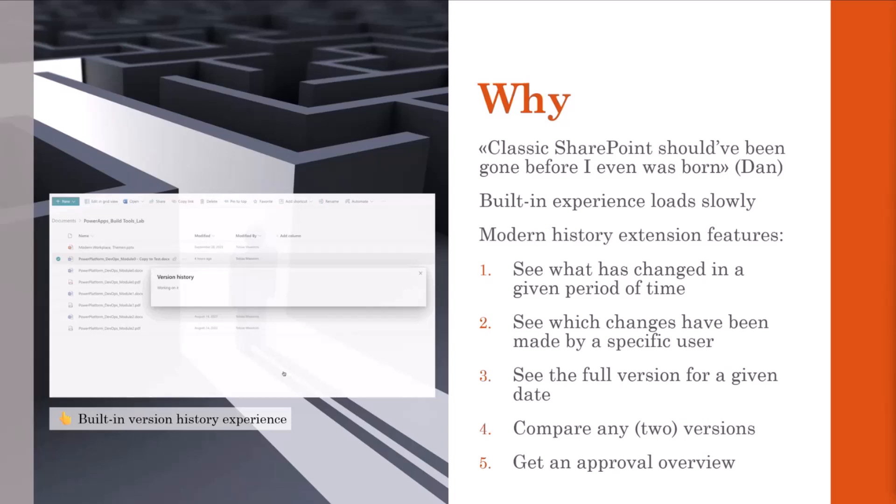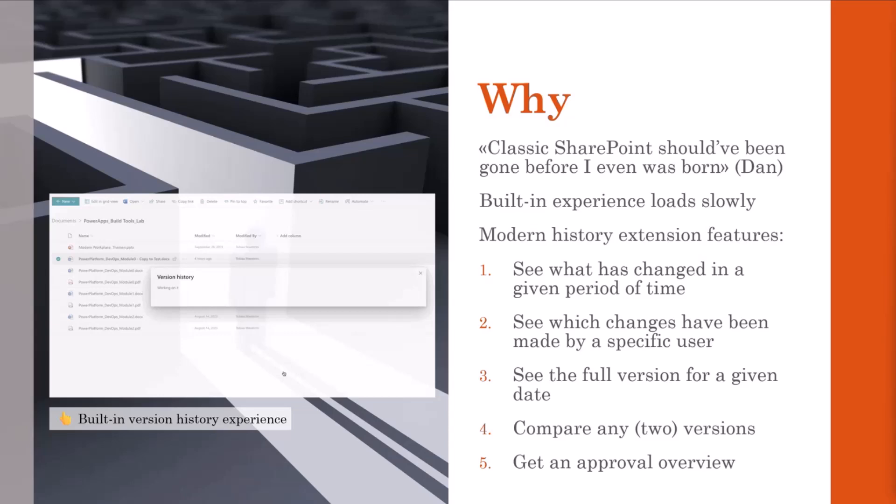So what I always keep stumbling over is not only the fact that the built-in version overview is still classic looking SharePoint UI, which means kind of looking outdated in certain parts. And look at Dan's quote on top is right. Classic SharePoint should have been gone before even he was born.